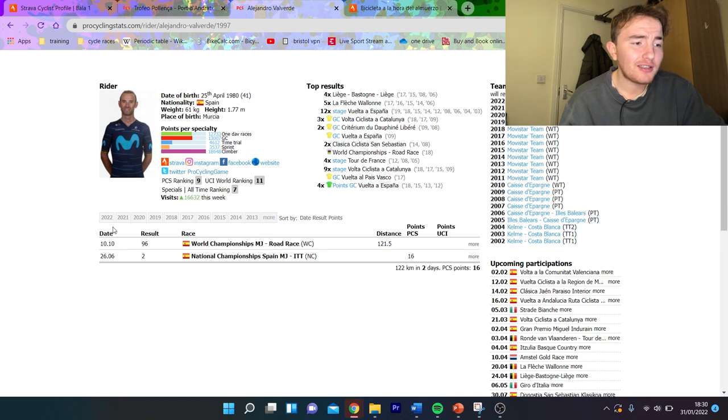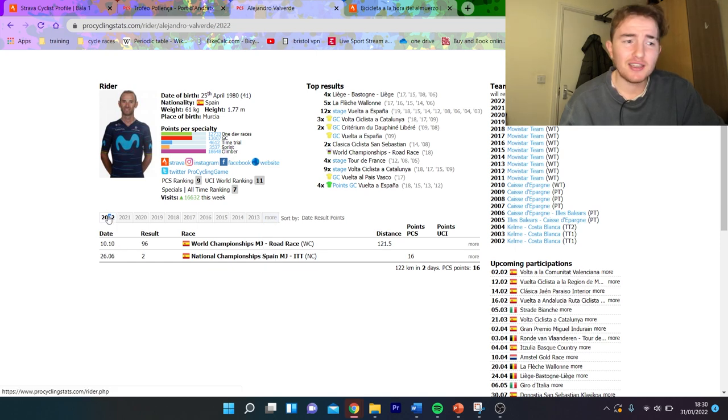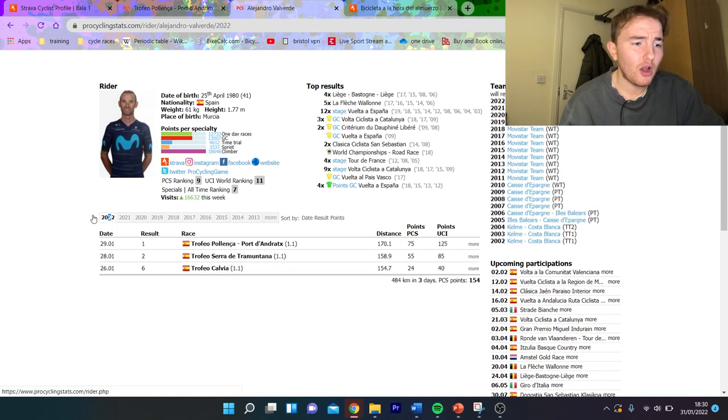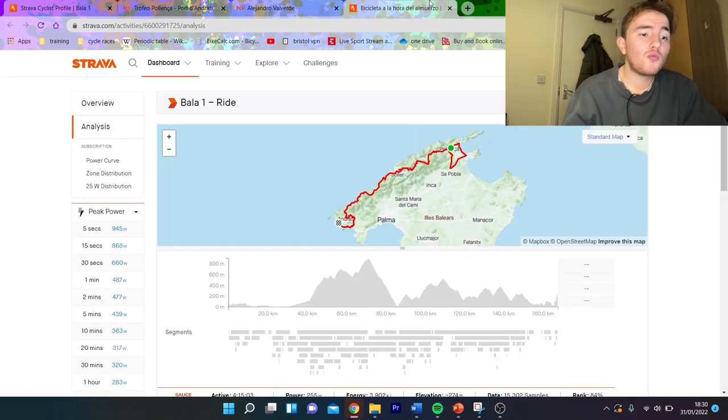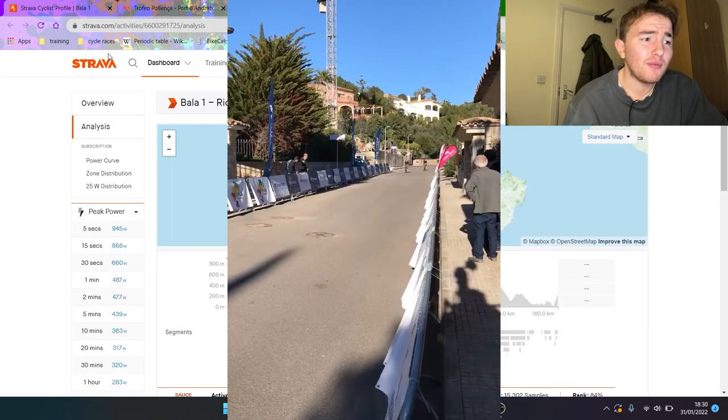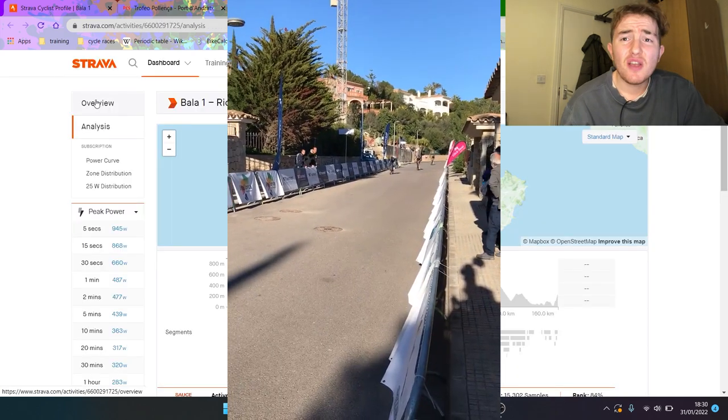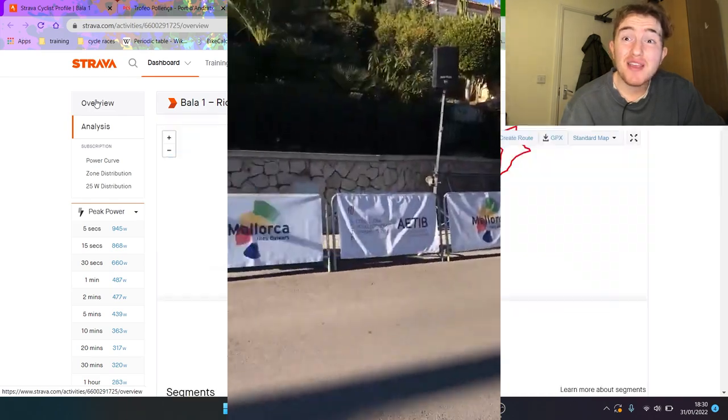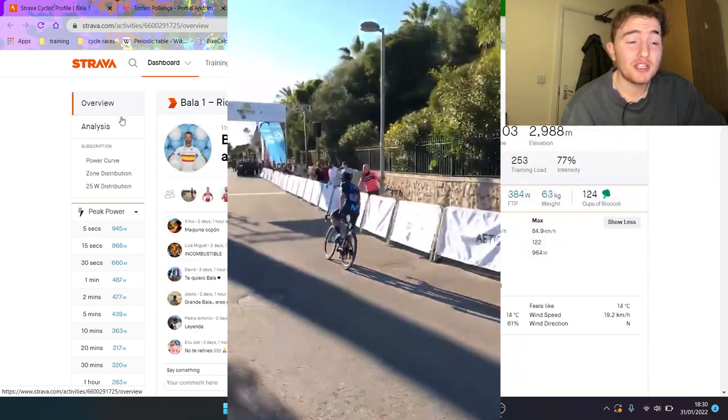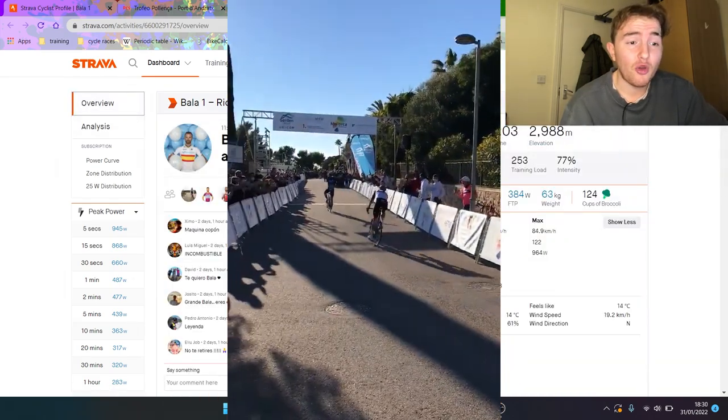Now he won Trofeo d'Andrex, which was one of the classic Challenge Mallorca early season races. So we're gonna look at some numbers because he may be 42, he may have got done for a doping suspension ages ago, but wow he has some good numbers.